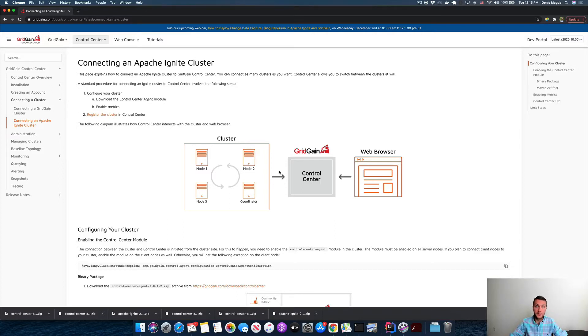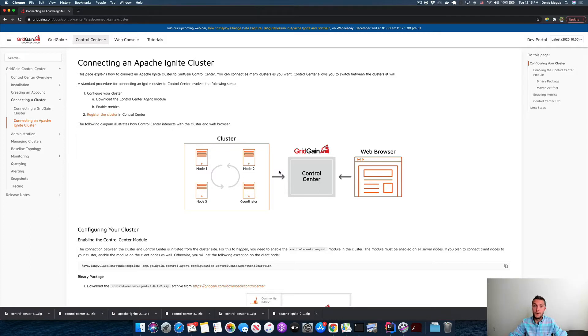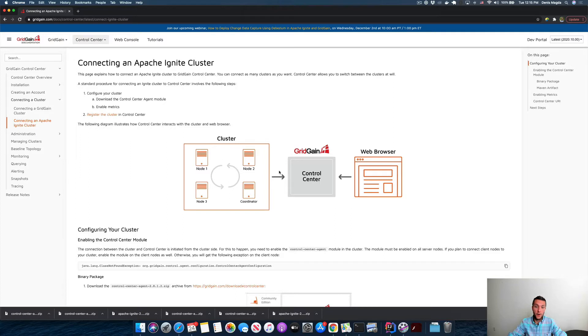In the second video, I will start an Apache Ignite application and show you what you need to do with your application to ensure that it can also be monitored by your Control Center deployment. All right, let's proceed with the first part.